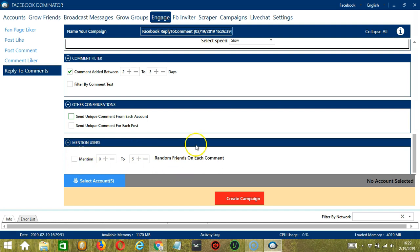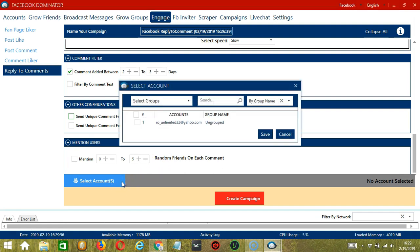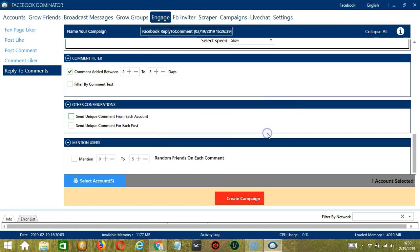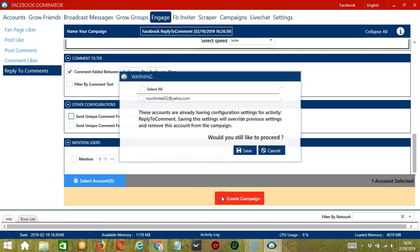When you're ready, click the blue button to select account or accounts. Here you can select multiple Facebook accounts. Since there's only one account right now, check the box and click Save. After saving, click the red button: Create Campaign.